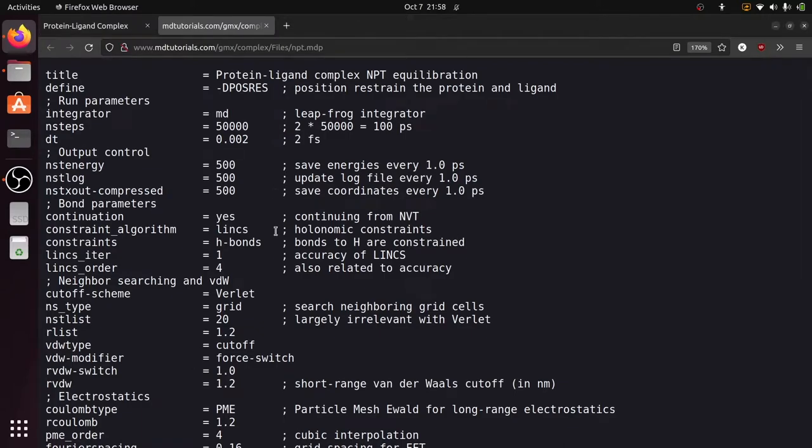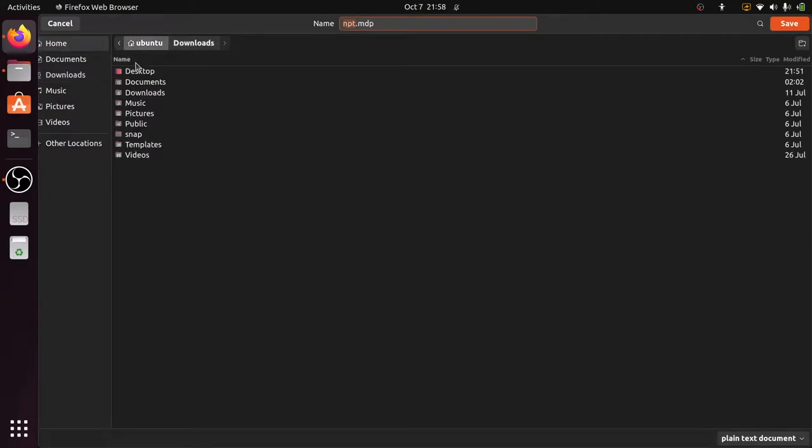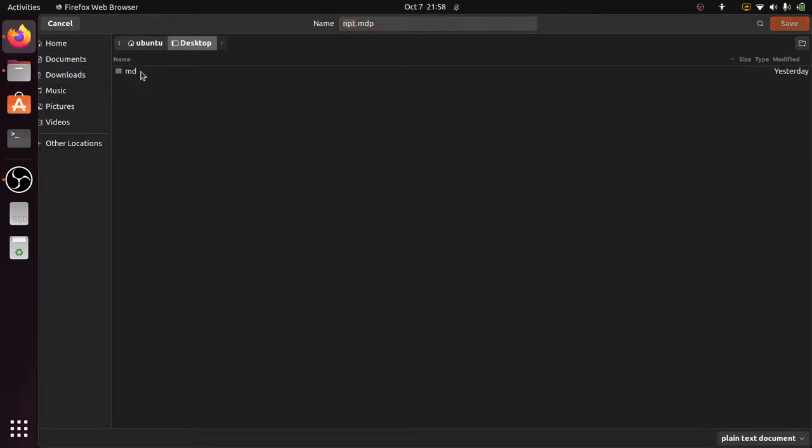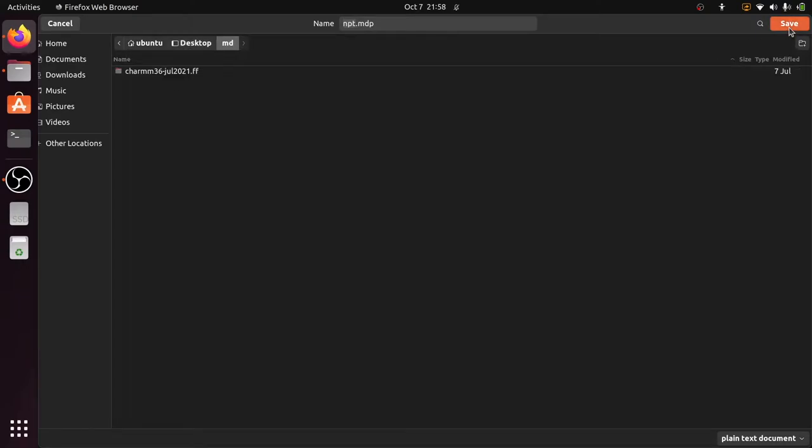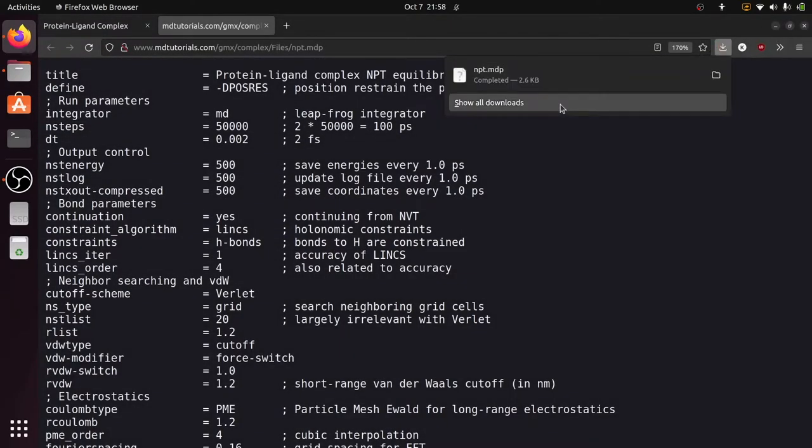Save this by using Ctrl-S and just save in the working folder. This is my working folder, desktop slash MD and save it. Now it is saved.